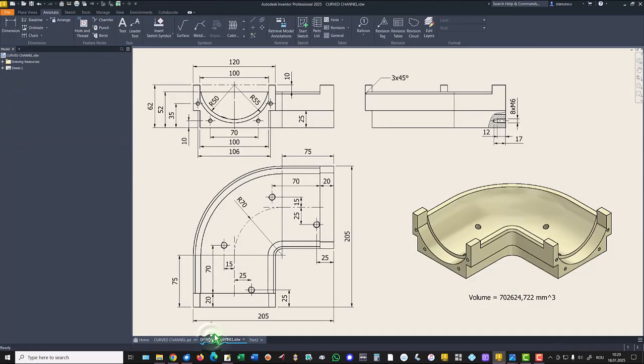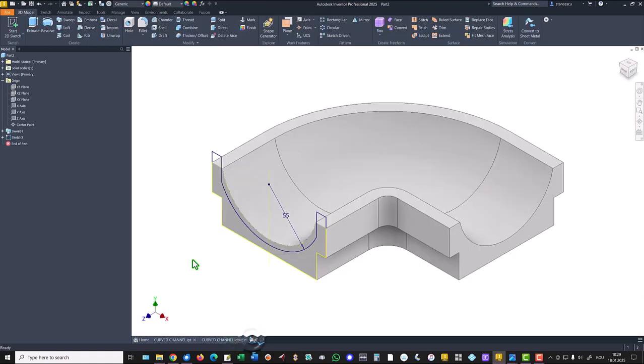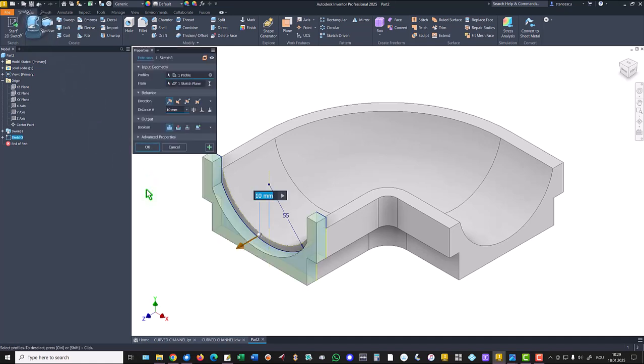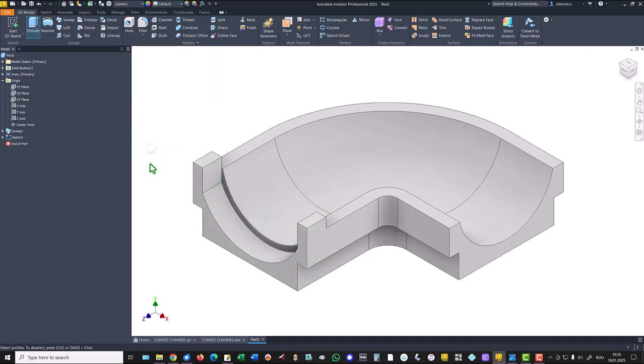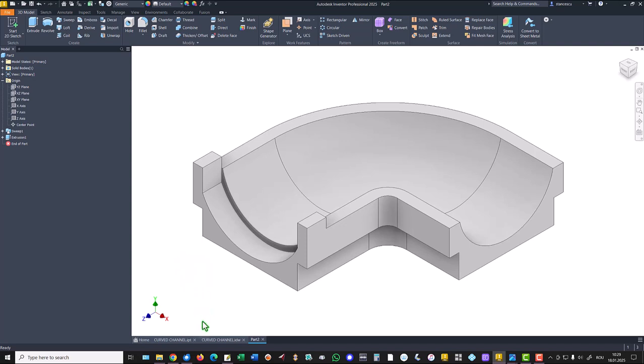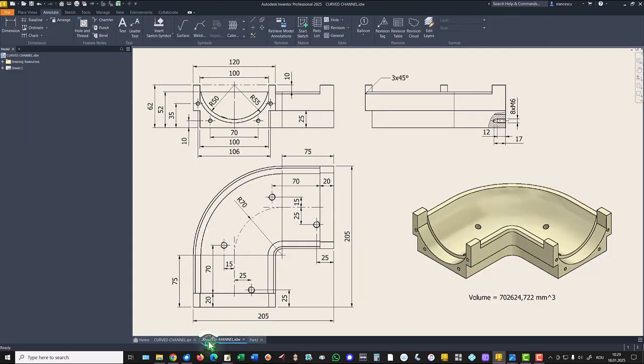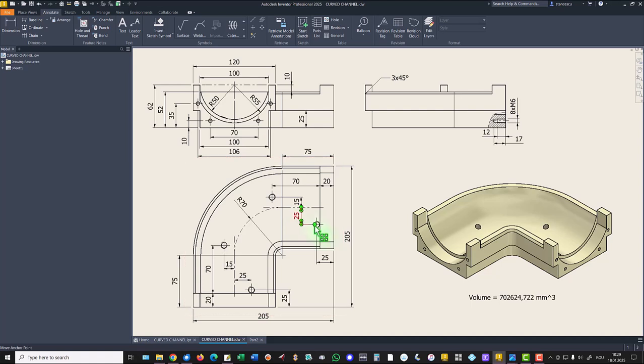You see here 20 is the thickness. Extrude 20. Okay. Now can mirror this to the other side.